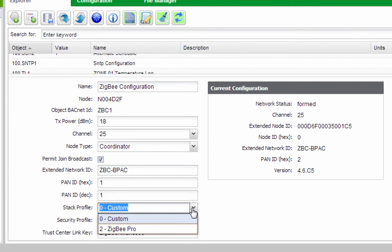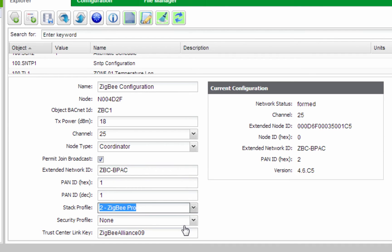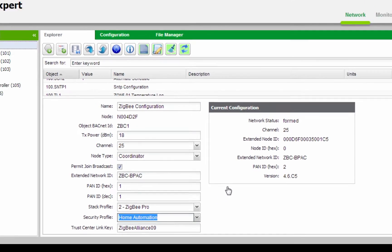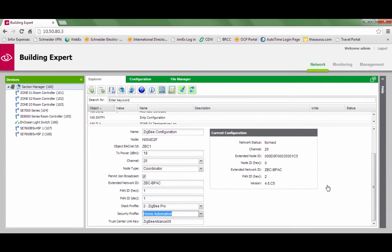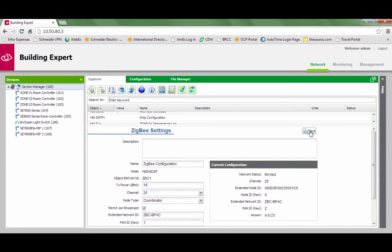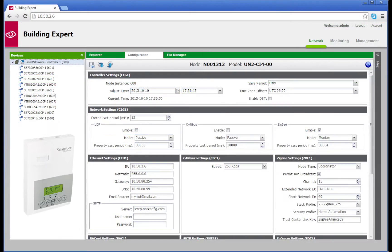Set the Stack Profile to Zigbee Pro and the Security Profile to Home Automation. Note: make sure the settings listed above match and are programmed directly in the room controller, as well as the Building Expert Tool. The Channel, PAN ID, and COM ID need to be set directly on your room controller.